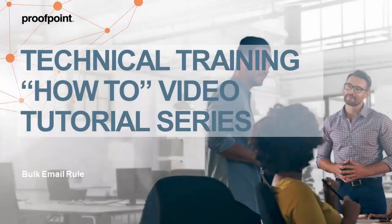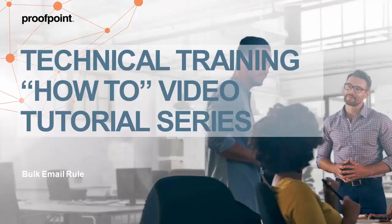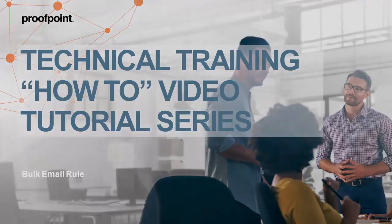Welcome to Proofpoint's How-To video tutorial series, which is aimed at sharing best practices for configuring the Proofpoint Protection Server's features and functionalities.